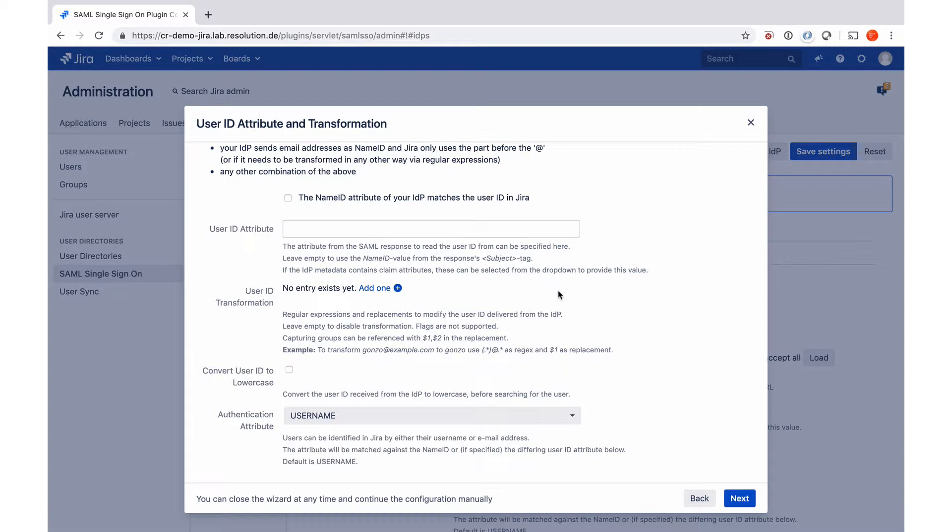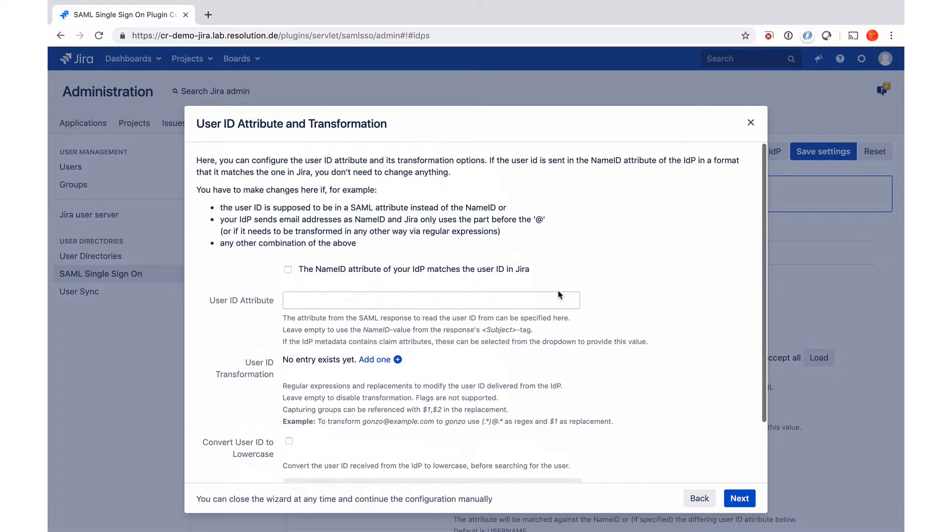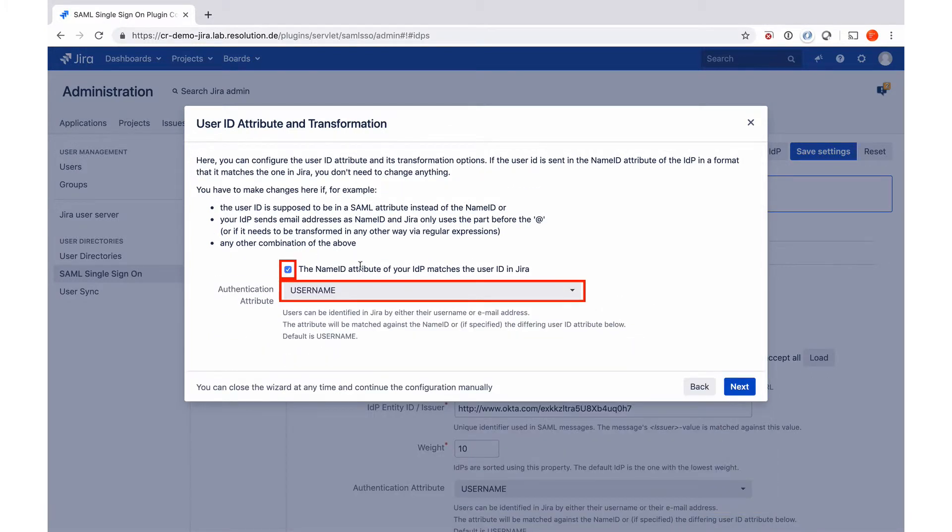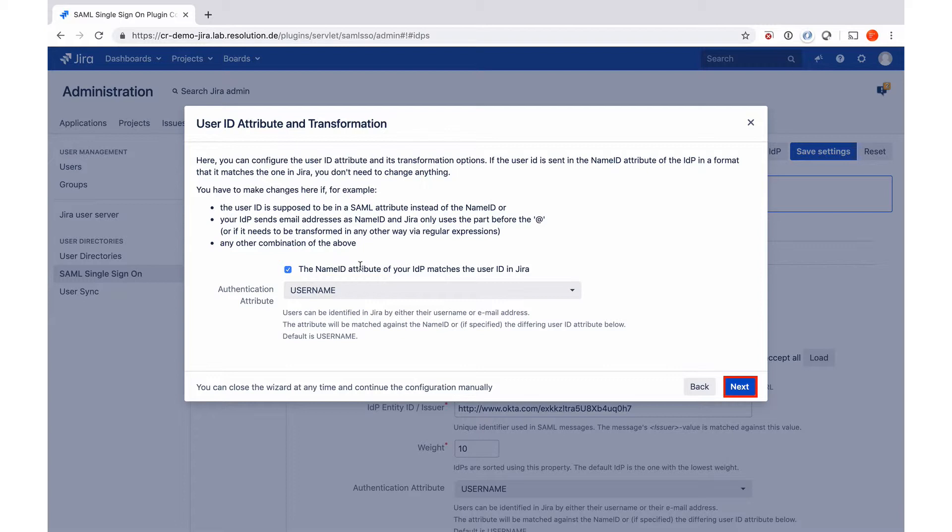If that's your case and have a further look at our documentation, or get in touch with us that you can help you select the right rules for you there. So I'll go back to the name attribute matches the user ID because for our tutorial, both sides use the name and the same name. Then I go to next.